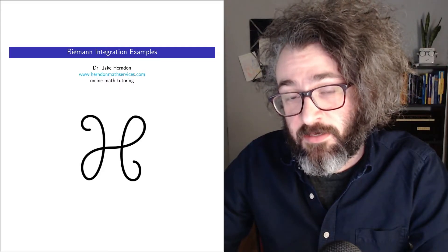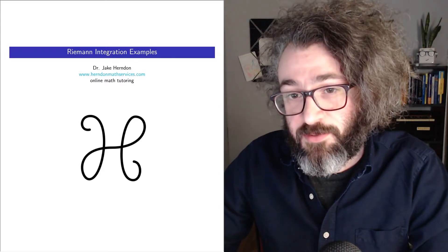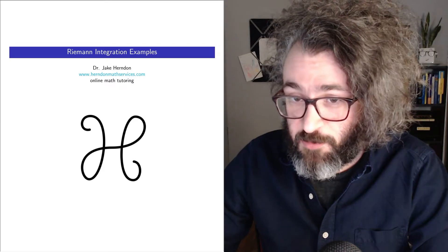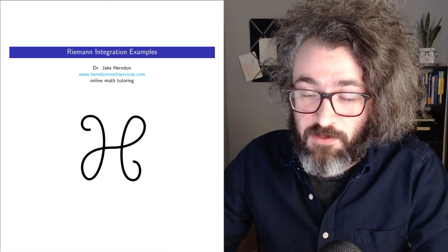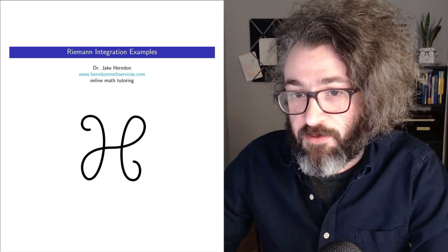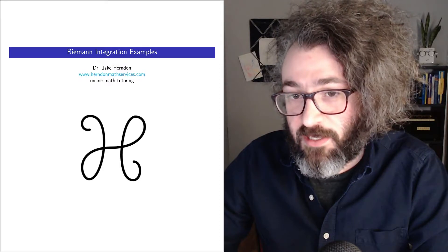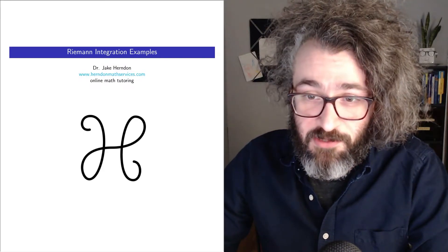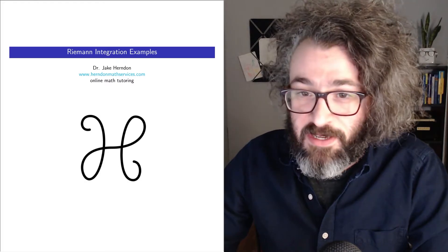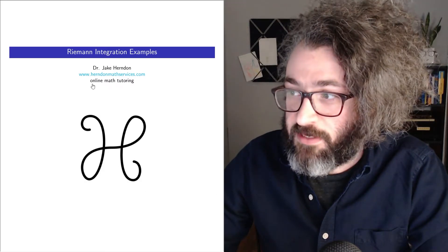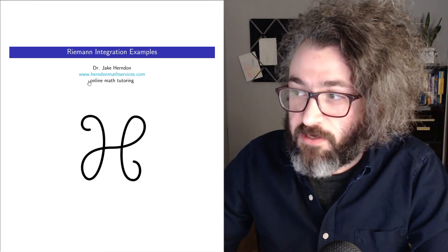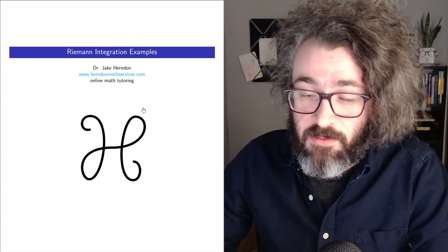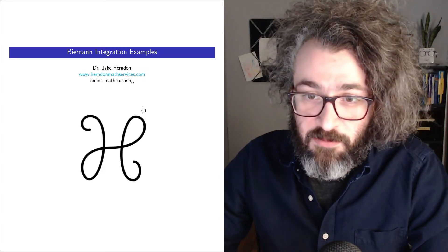Hi, my name is Dr. Jake Herndon. I am a math tutor from Chicago. In this video, I'm going to do a little bit of real analysis. So if you are studying the Riemann Integral and you would like to see a few examples, this video might be interesting to you. Before I get into the integration, I want to let you know that I tutor online. My website is herndonmathservices.com. You can contact me through my site.